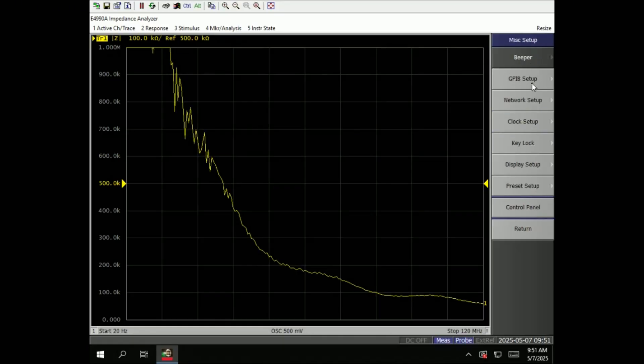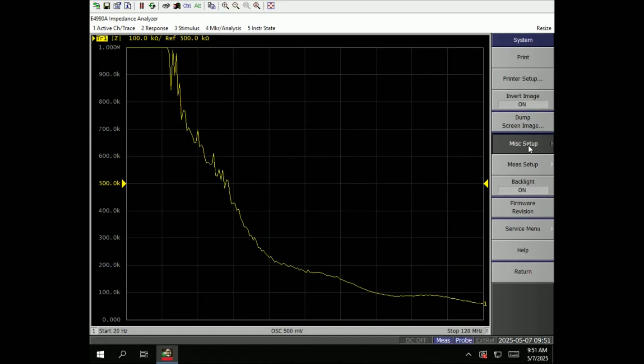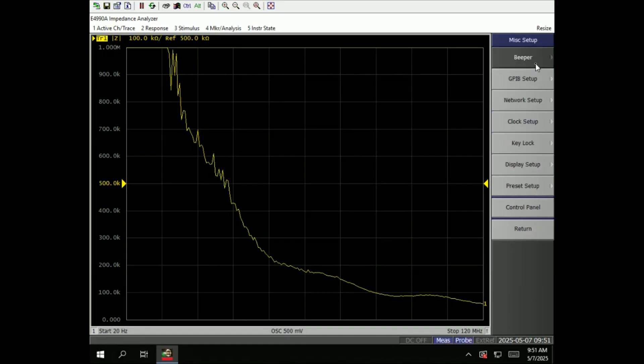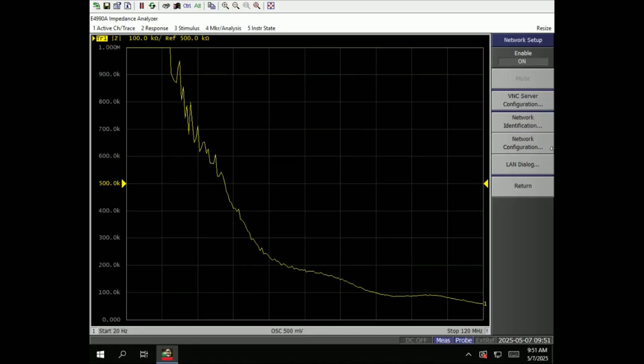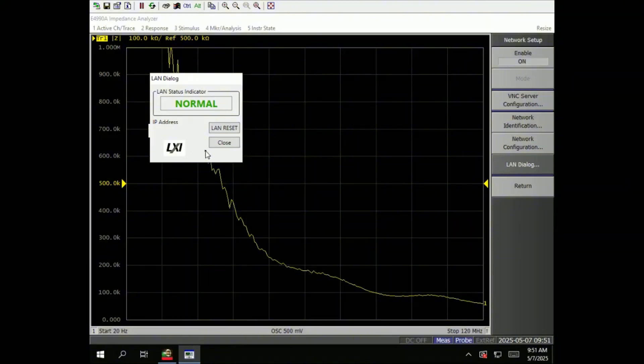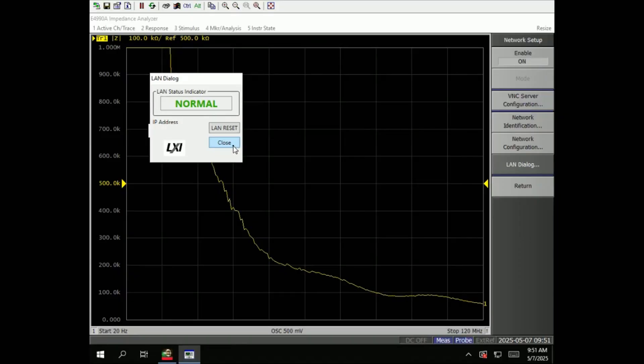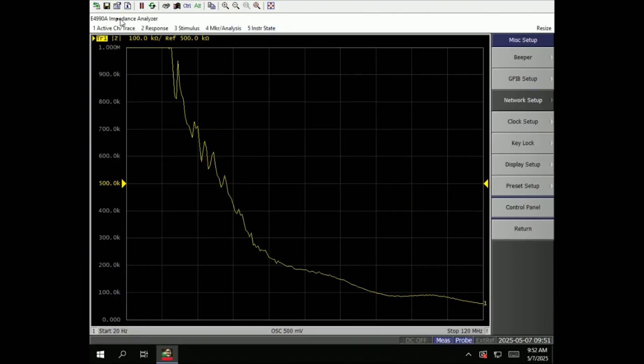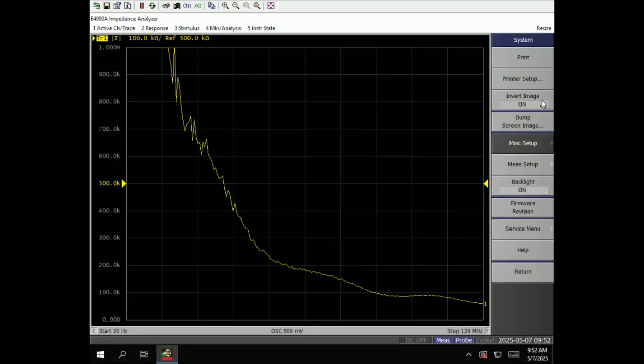By the way, since we are here, under system we can go to miscellaneous and network setup. So this is where you can set up the network to be static or dynamic DHCP. You put in the IP address and you can reset the LAN just in case you feel that the LAN has disconnected.